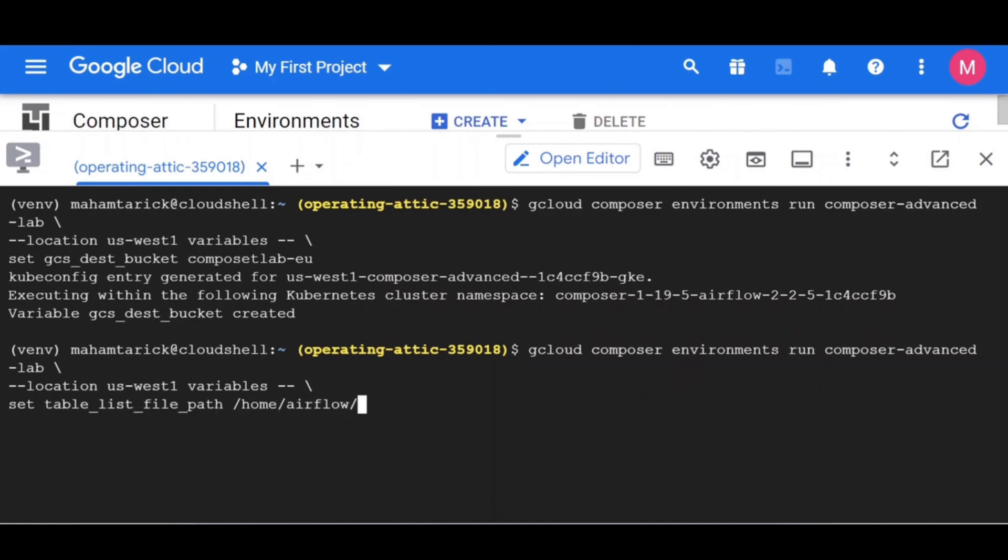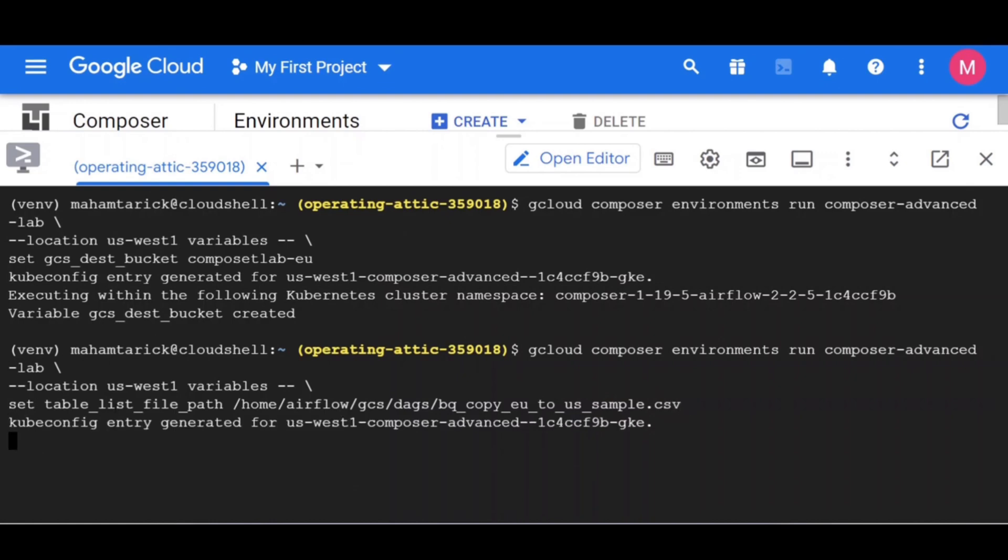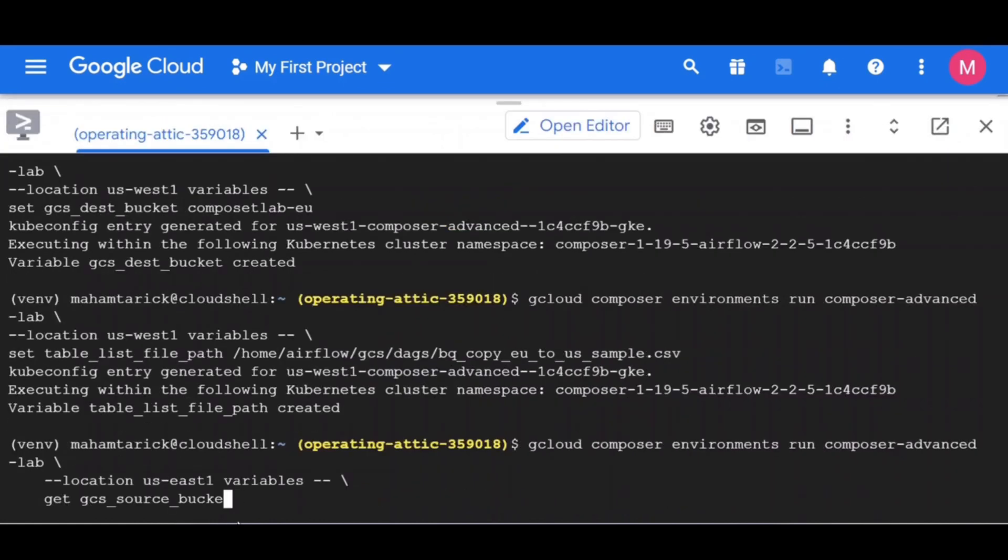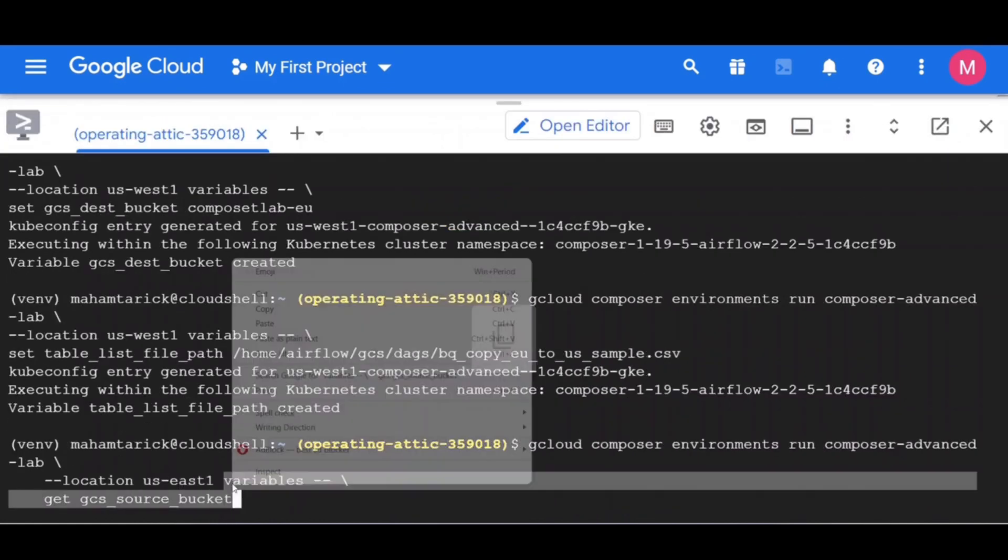To see the value of a variable, run the Airflow CLI subcommand variables with the get argument once for each variable.